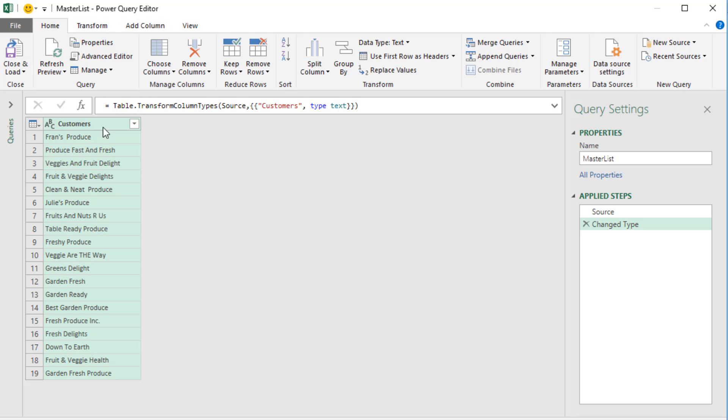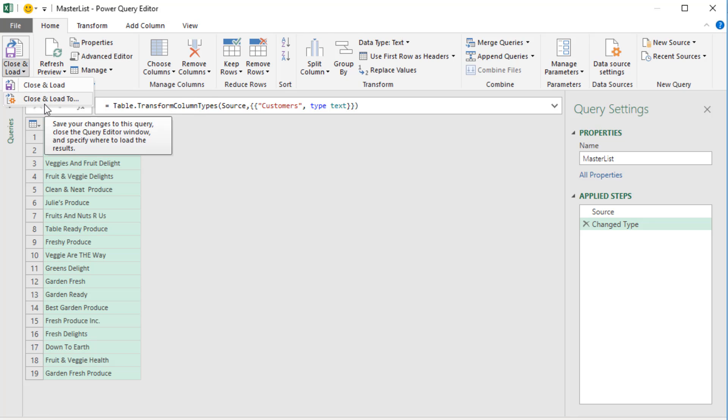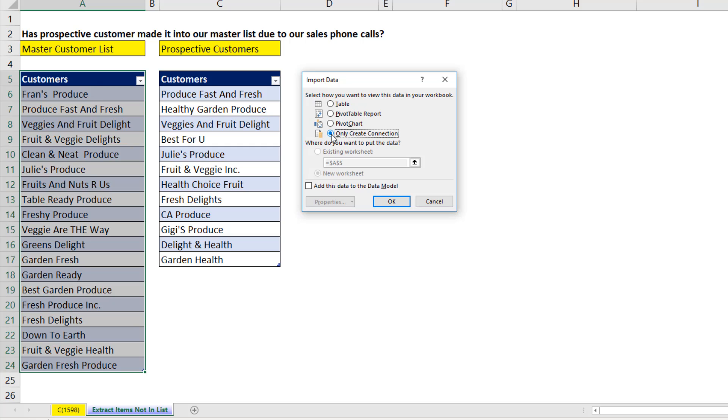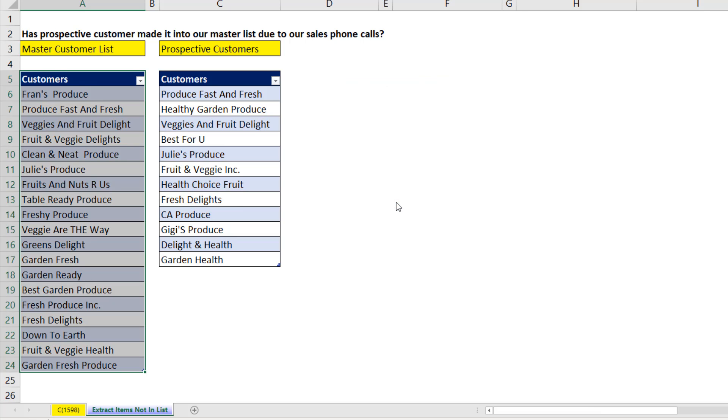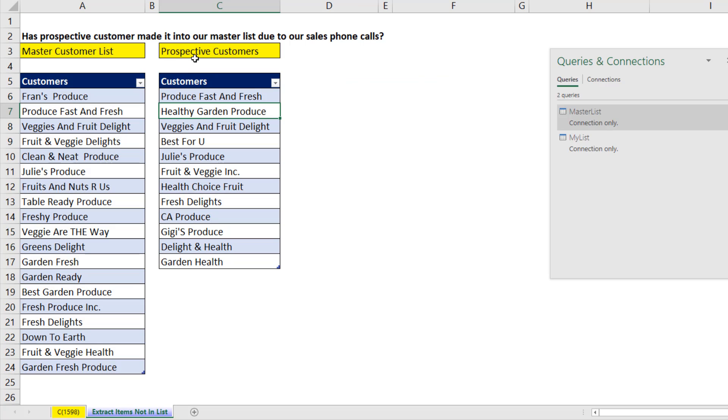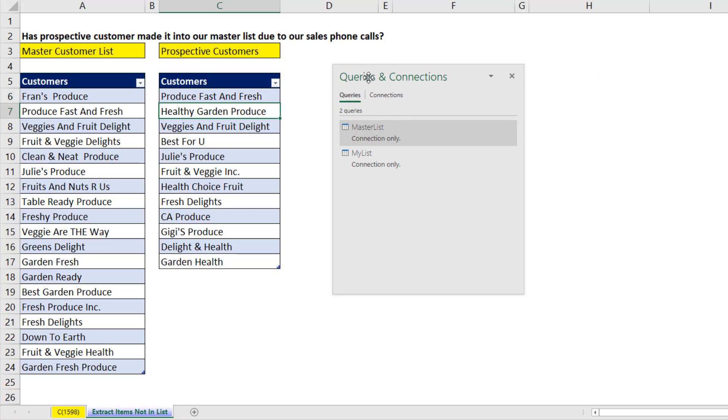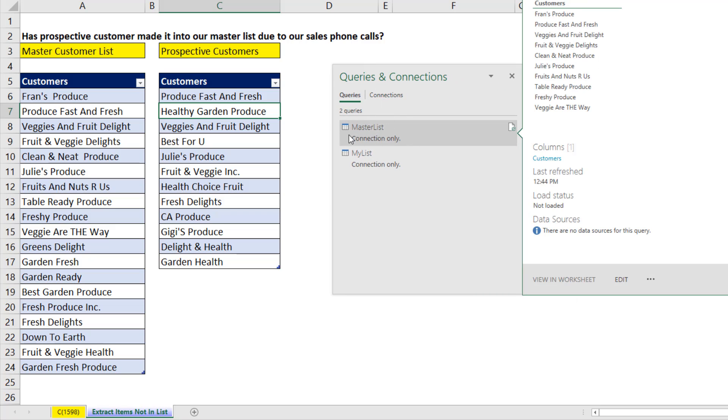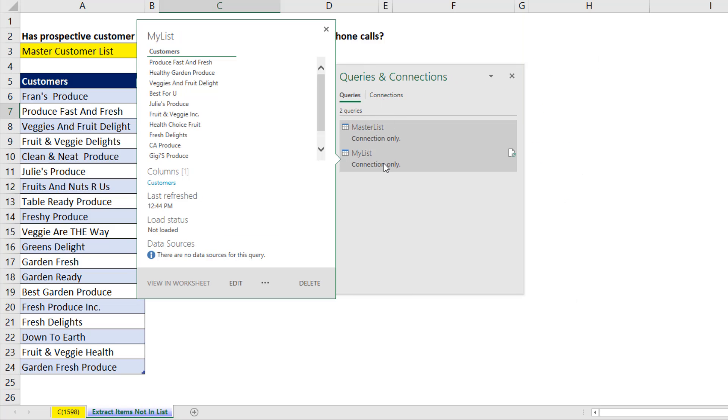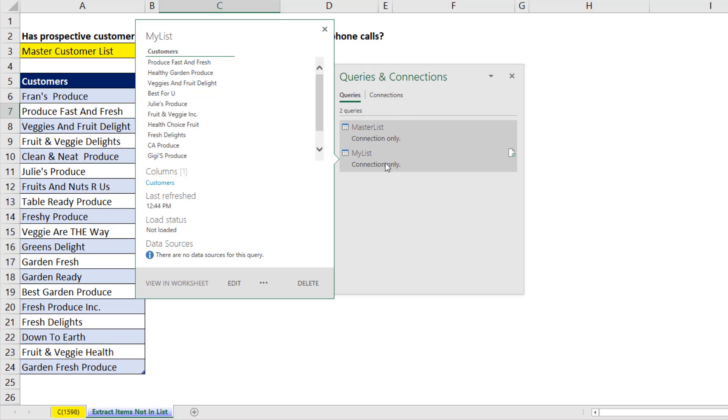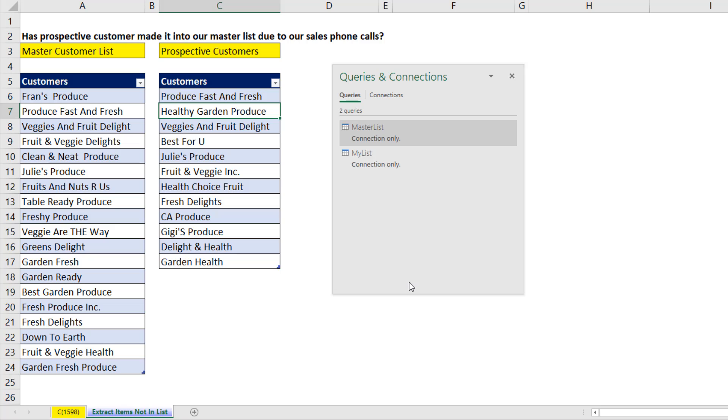We don't need to transform this. We simply go to close and load, close and load to, only create a connection. We're just bringing this table in to the Power Query editor. Click OK. I've repeated the same steps for our customer table. And in the queries and connections pane, we can see we've added both tables to the Power Query editor.